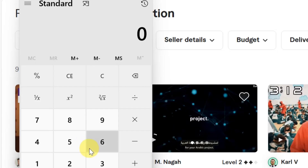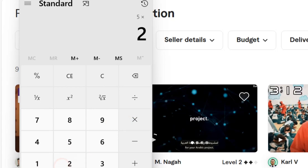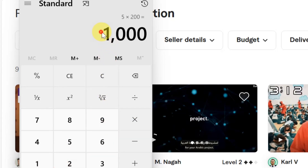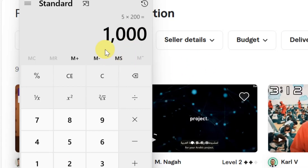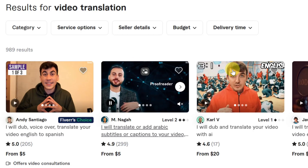Now let's do some calculations. This guy is charging five dollars and he has worked with over 200 clients — five dollars times 200 clients equals over $1,000 made online from this freelancing platform, just for translating videos for clients.